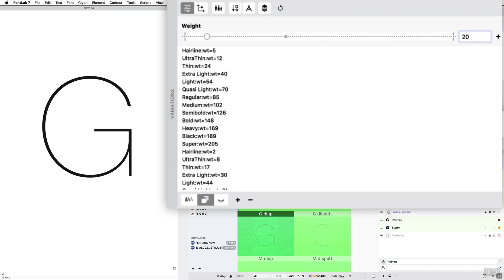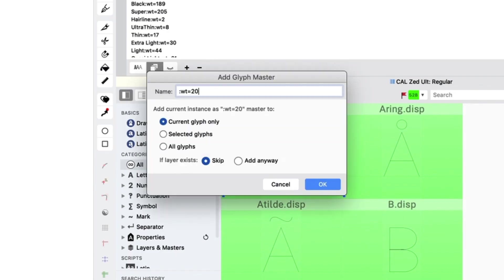But say you choose a number like 20, you add this, and then you change this number to 17. So then it uses the drawing from this 20, and it uses it for 17, making the 17 a little bit thicker.